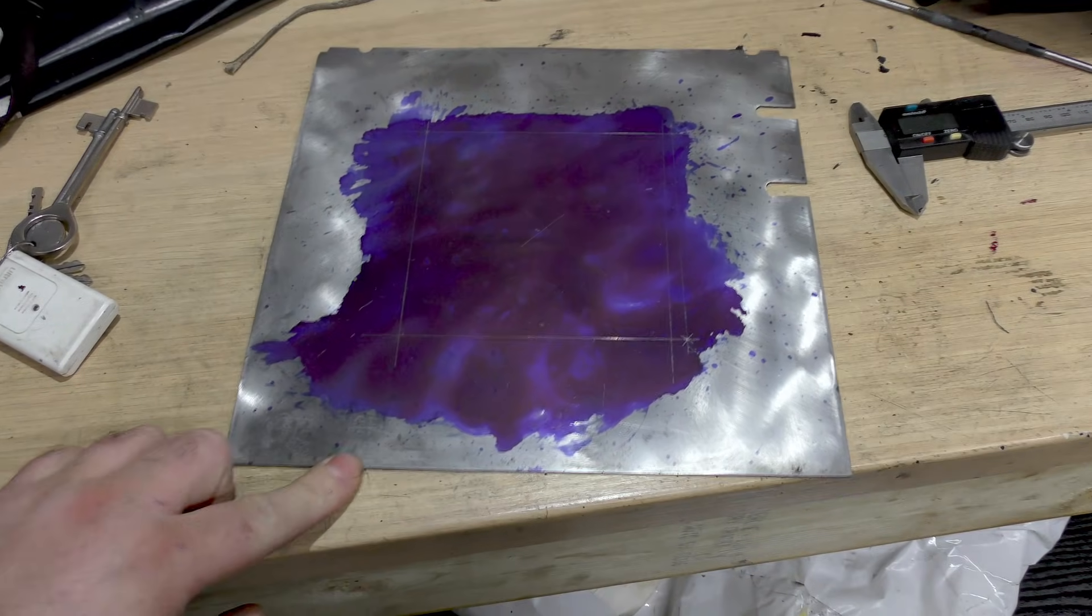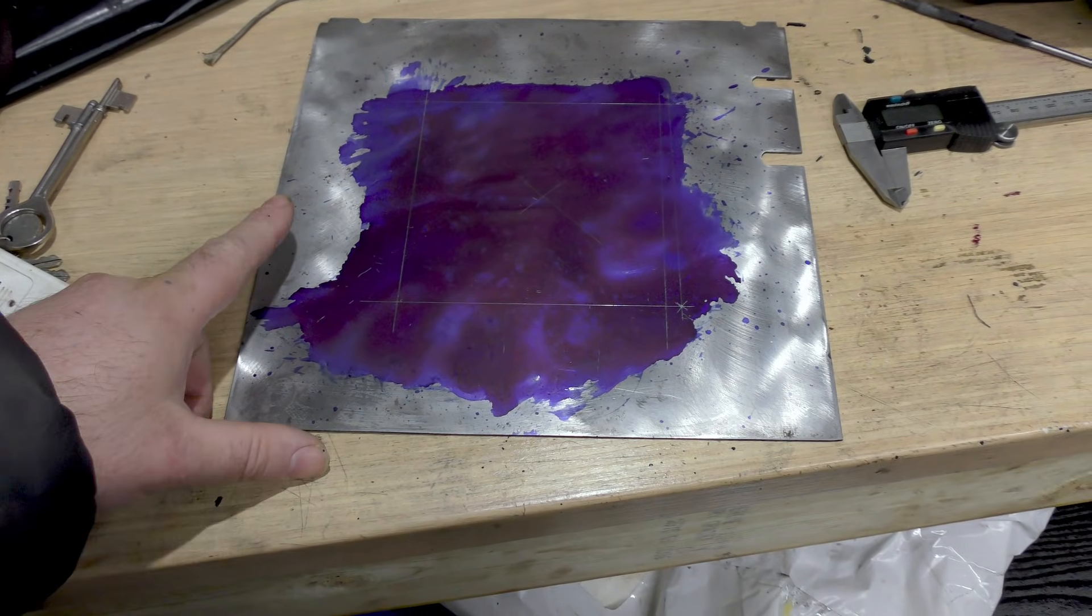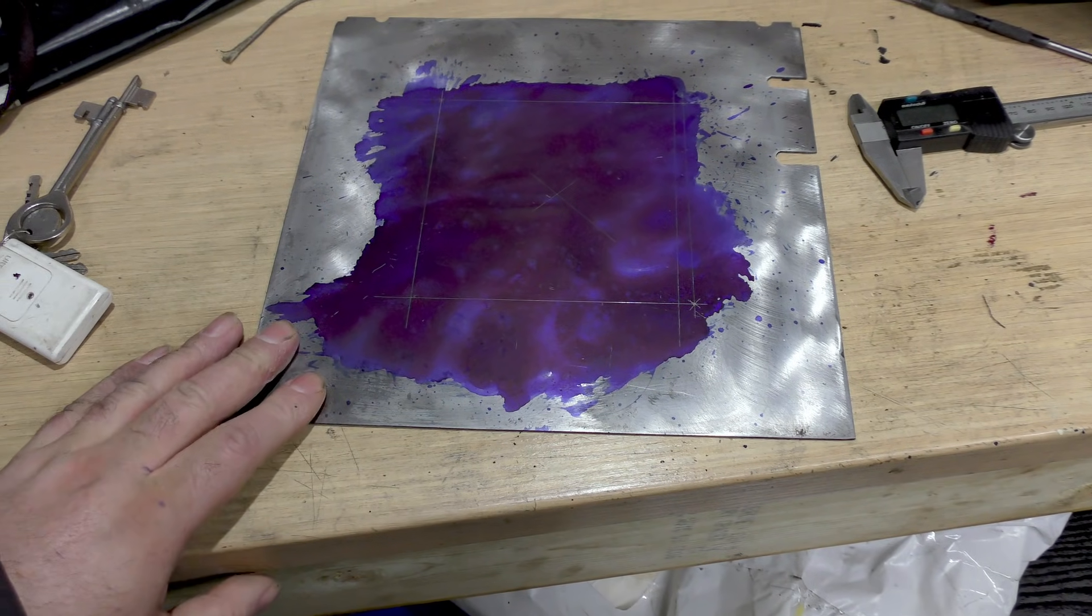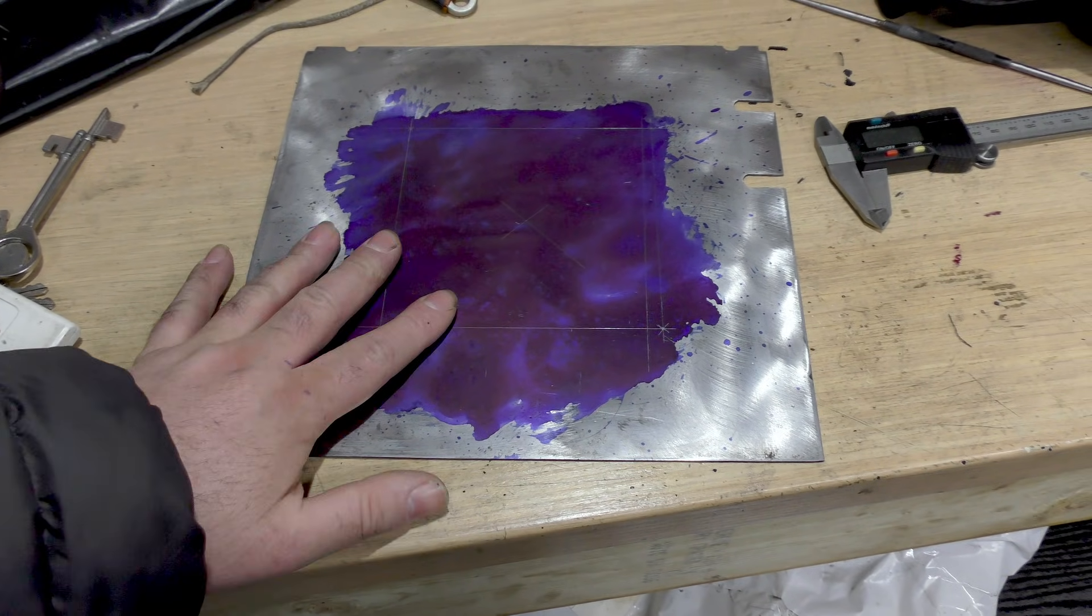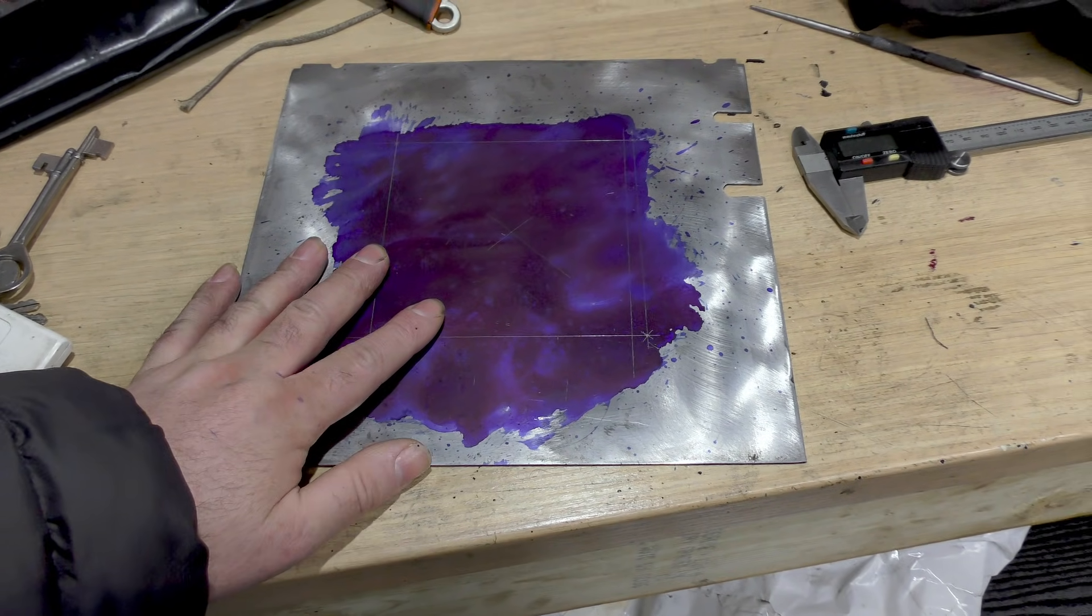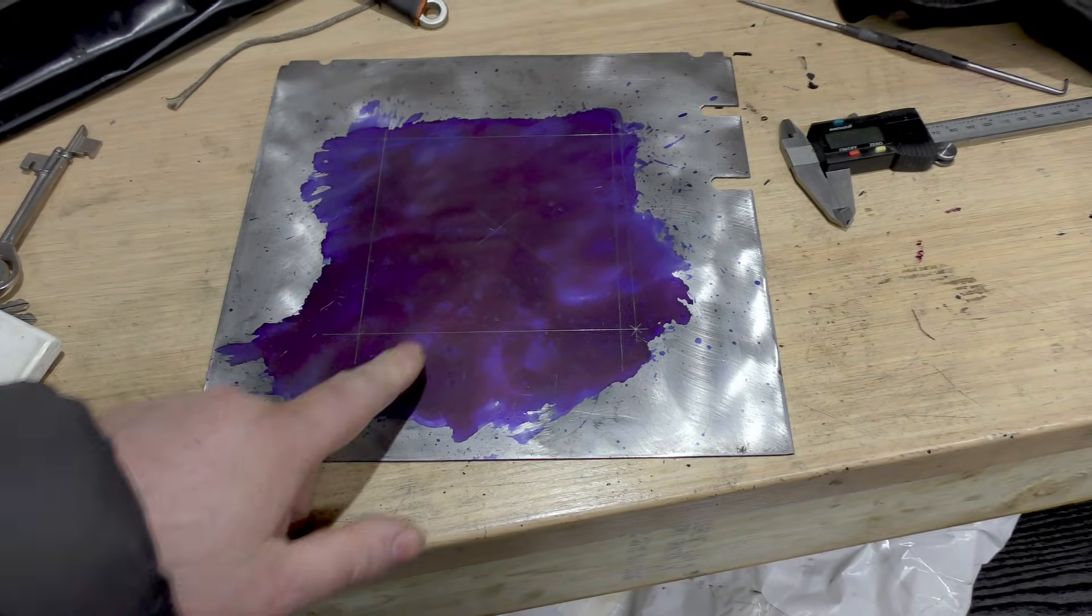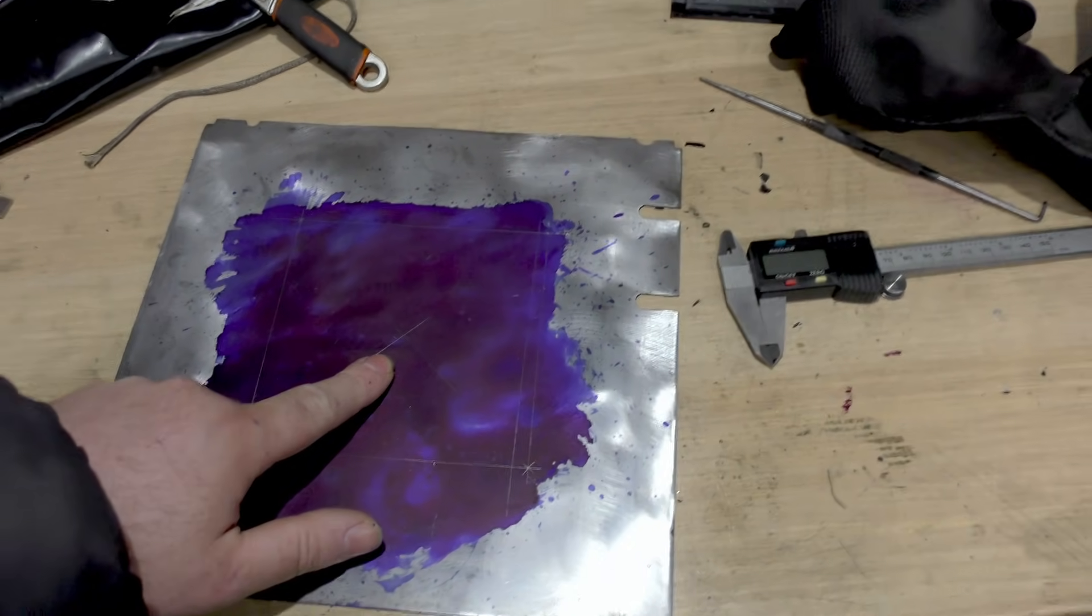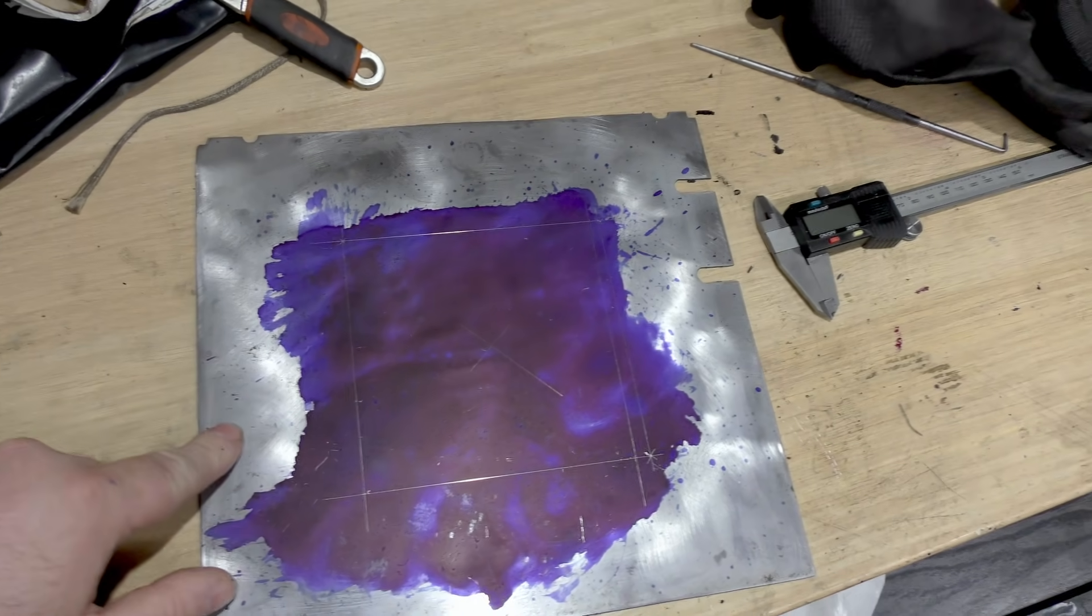So I've gone ahead and removed the paint from what is the outside of the top of the water tank and then I've marked out a square, or as close to a square as I can manage, which is just under 5 by 5 inches.